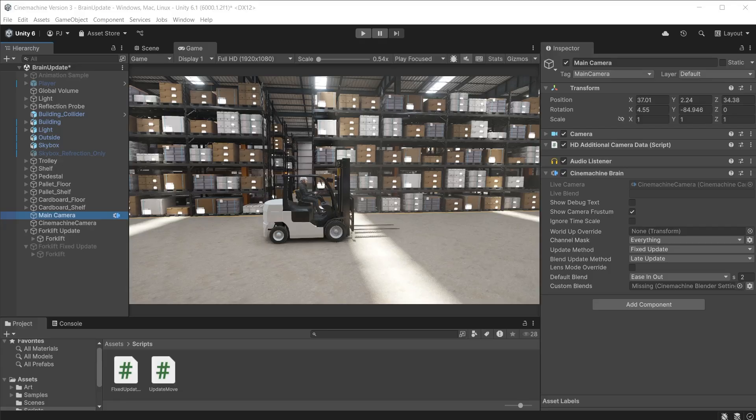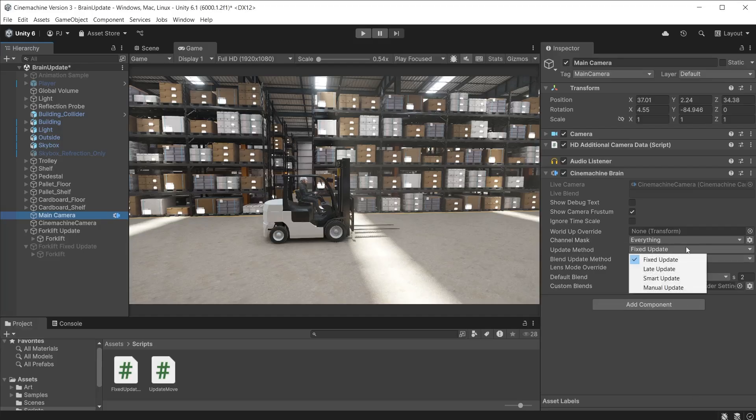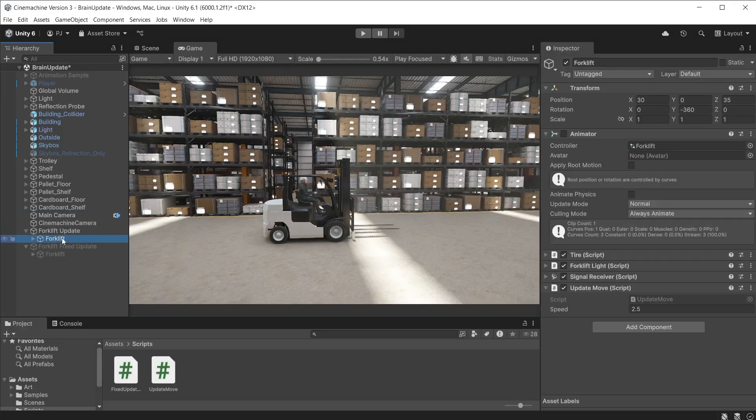The Cinemachine brain sets the update method of all Cinemachine cameras that are controlling this Unity camera. It can be set to use fixed update, late update, smart update or your own manual update. Let's take a look at the differences between these.